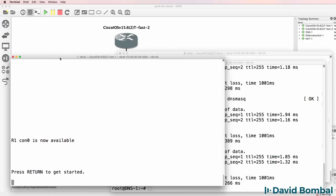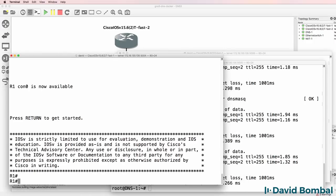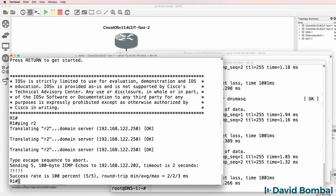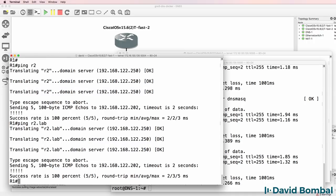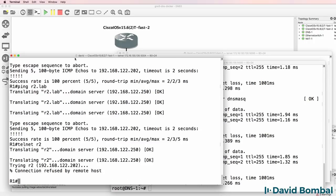Back on router 1. Can we ping R2? Yes we can. Can we ping R2.lab? Yes we can. Can we telnet to R2? R2.lab. Connection refused.